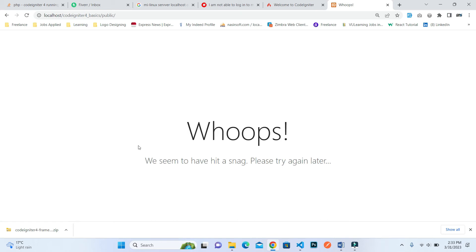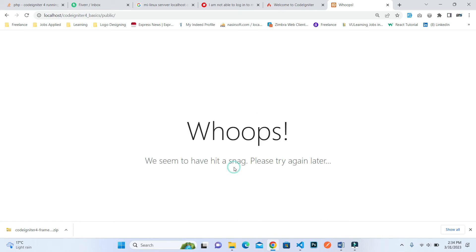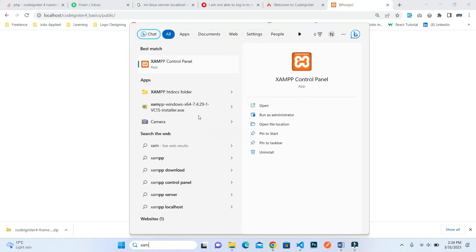When I click on public, this error is showing: 'Whoops, seems to have hit a snag'. How can we fix this type of error? This is very simple.